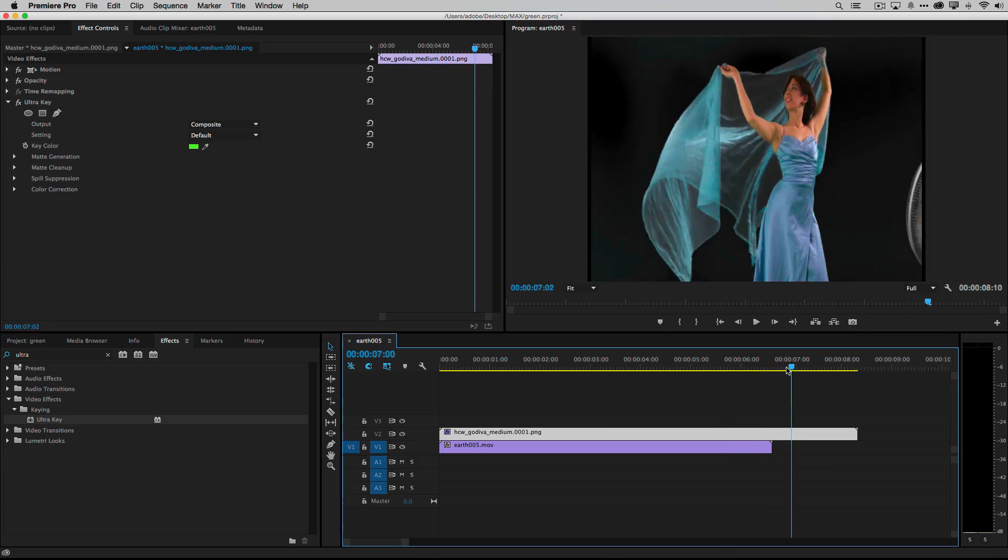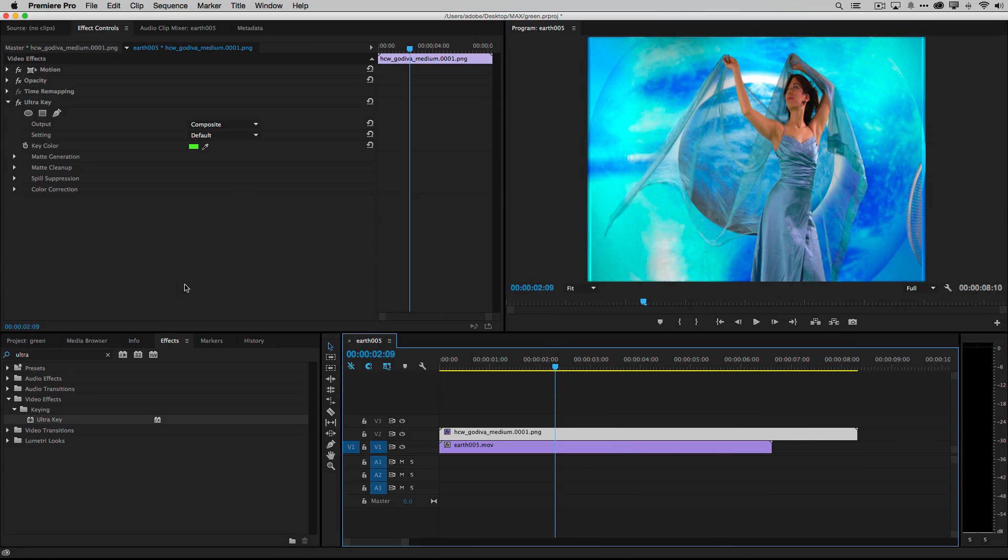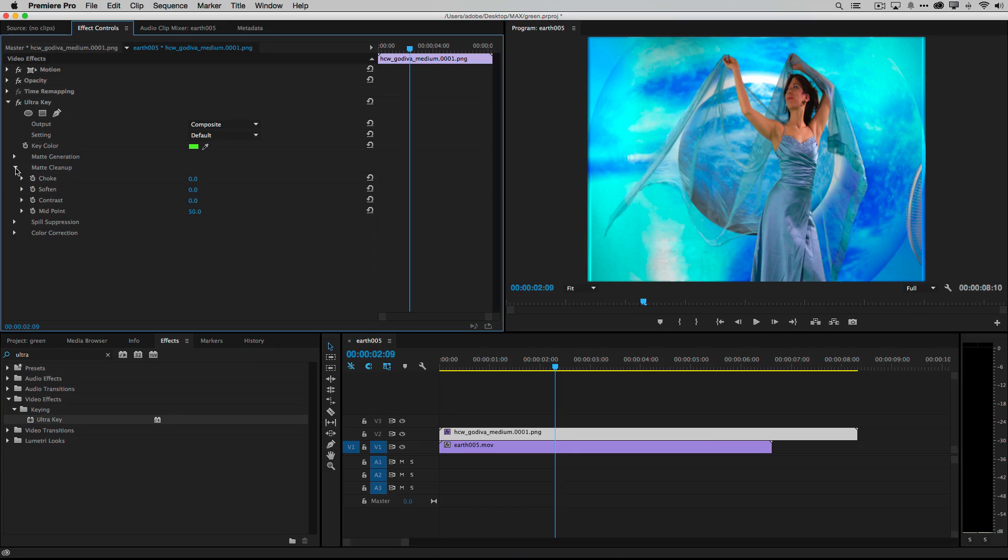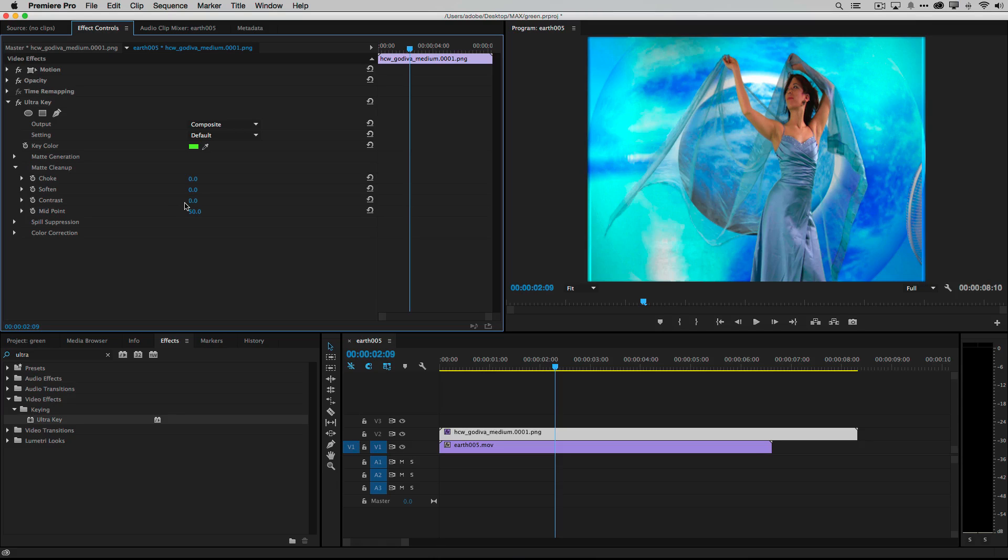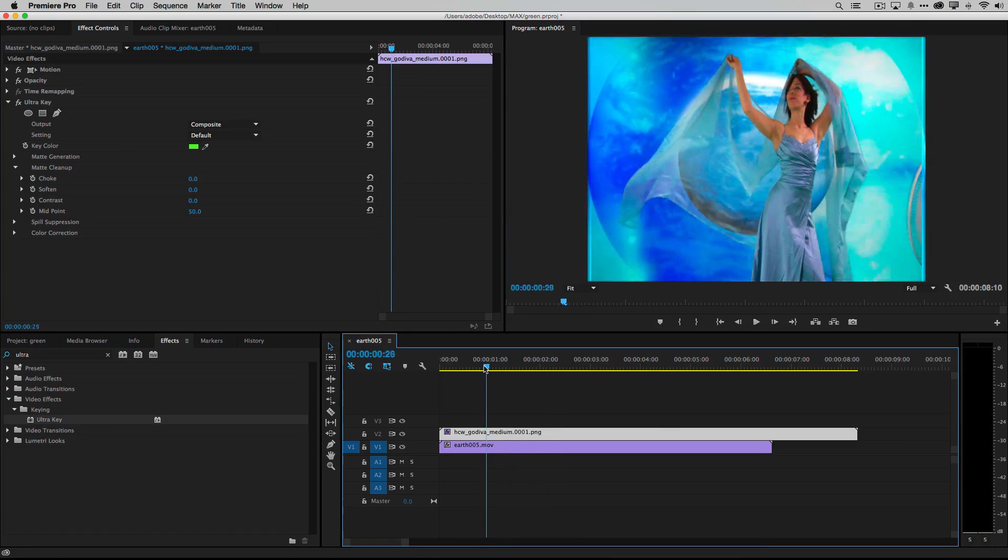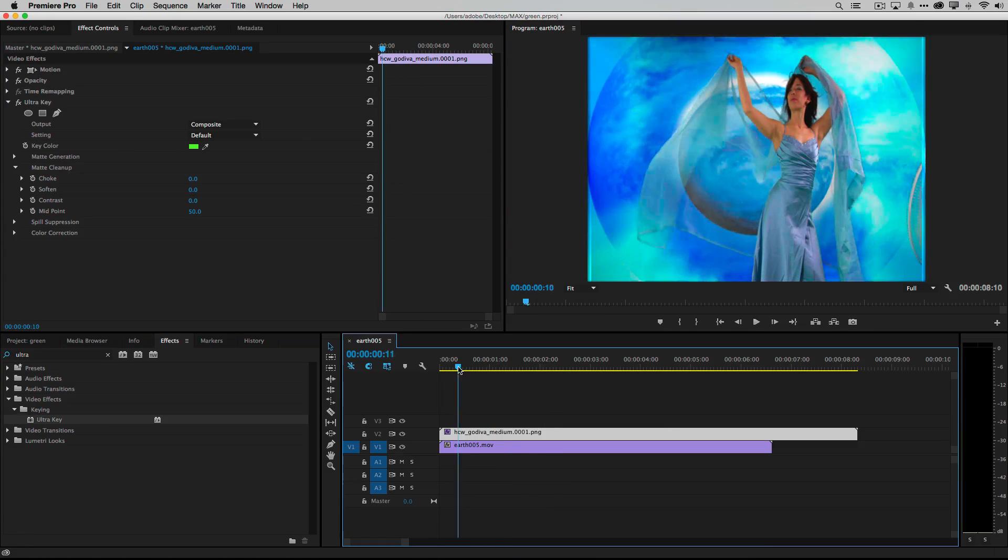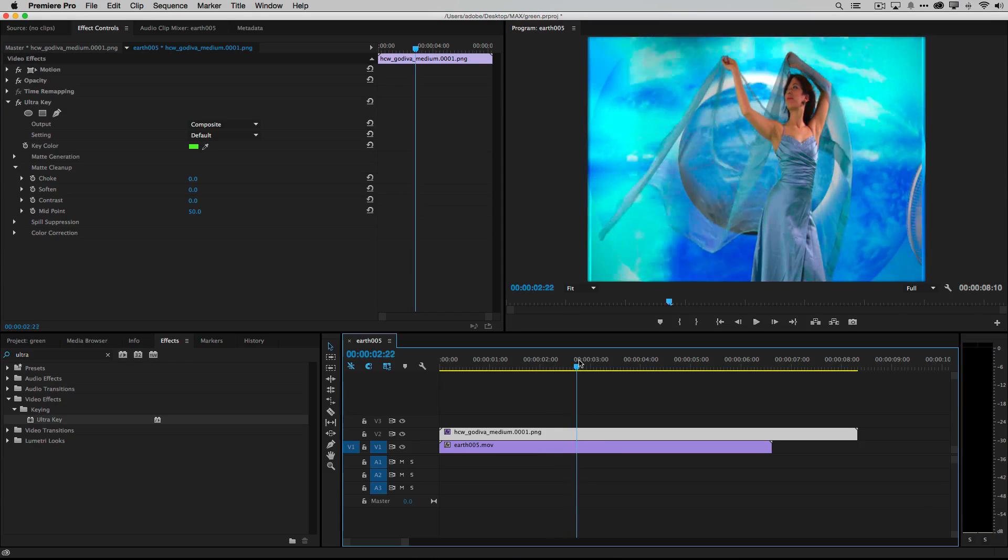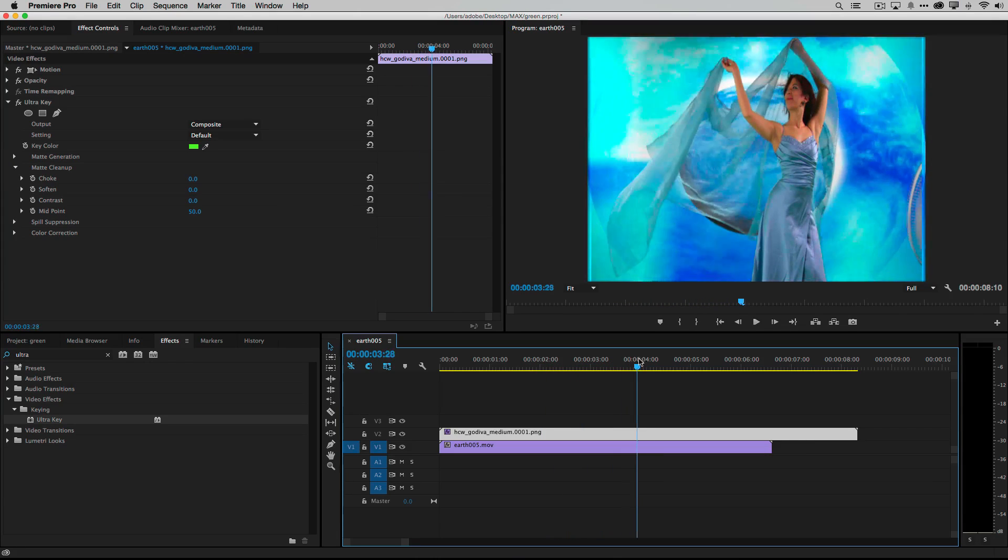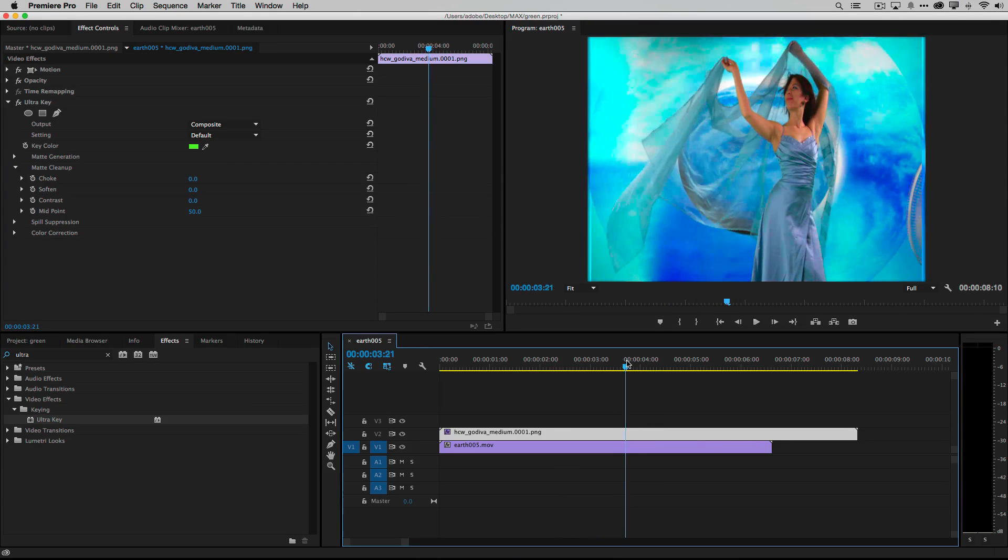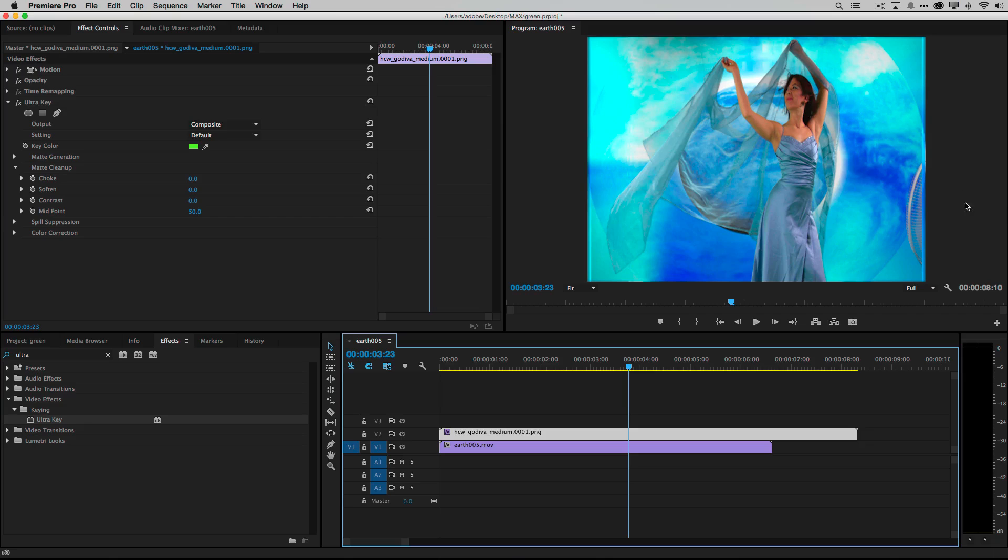Now if it didn't key it out perfectly, the other thing I would normally do is go in to the matte cleanup. And usually I can adjust the contrast to kind of get it to look better. Or just click on a different spot of green. But between clicking on the green and clicking on the contrast and adjusting that, I usually get a great key from even a non-great green screen.